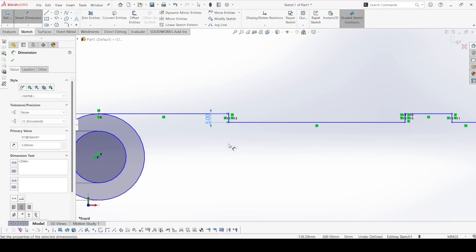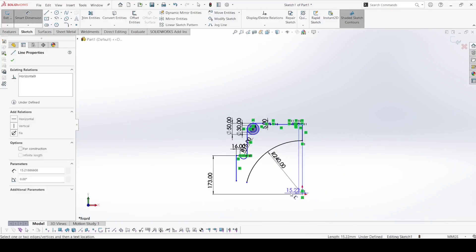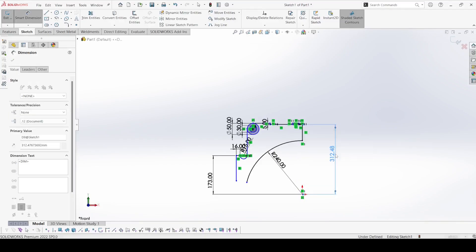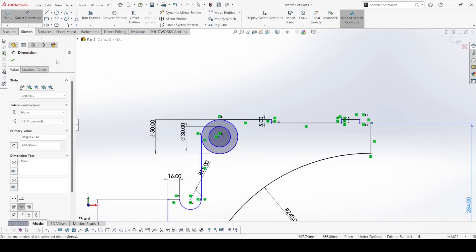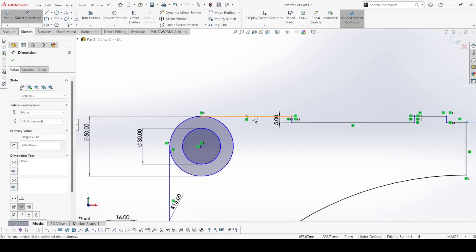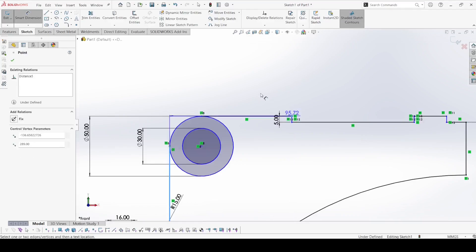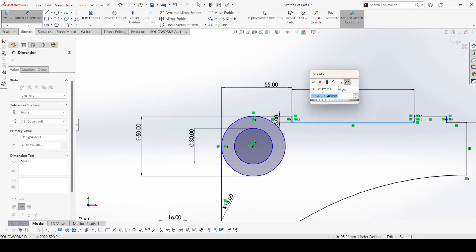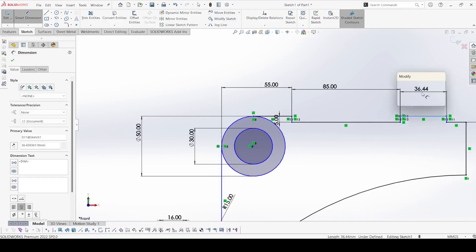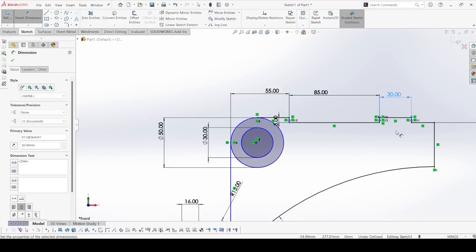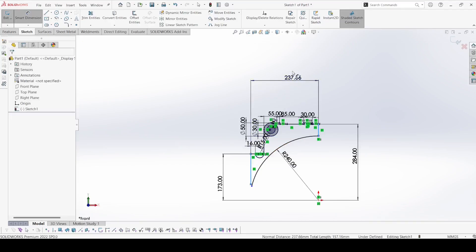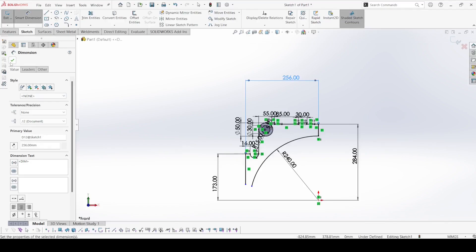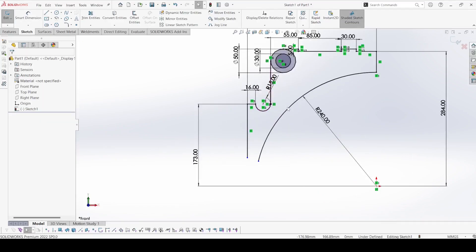Apply Smart Dimension — the length of this line is 5mm and the distance from here to this origin is 284. This distance is 55, this distance is 85, and this one is 30. Then this total distance here to here is 256. So we have all the dimensions we need now.